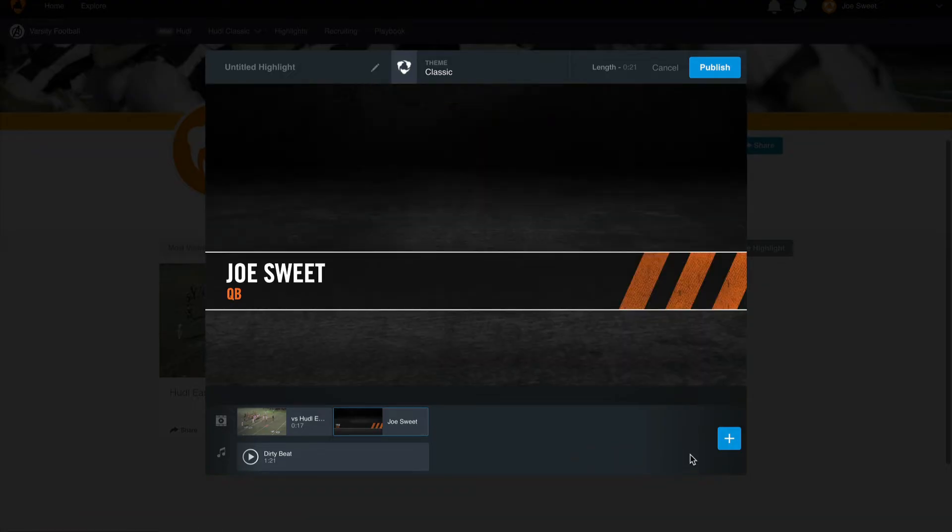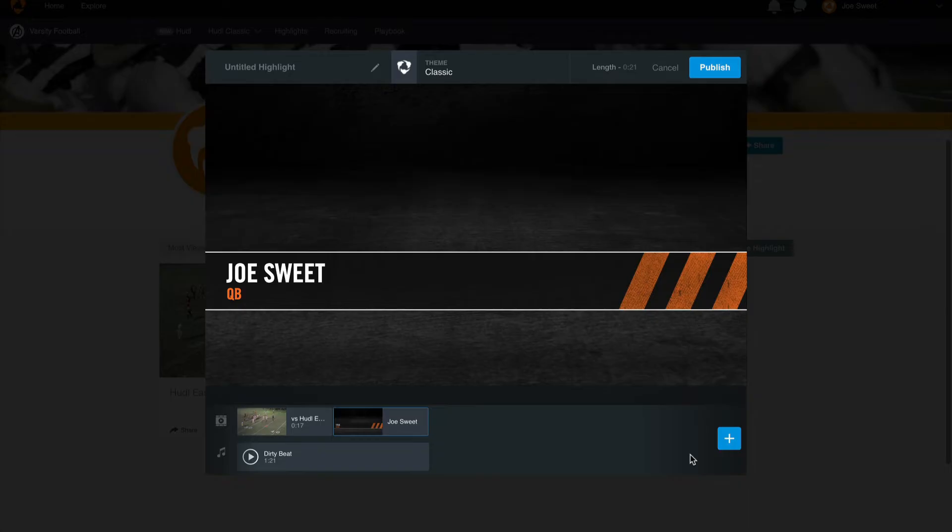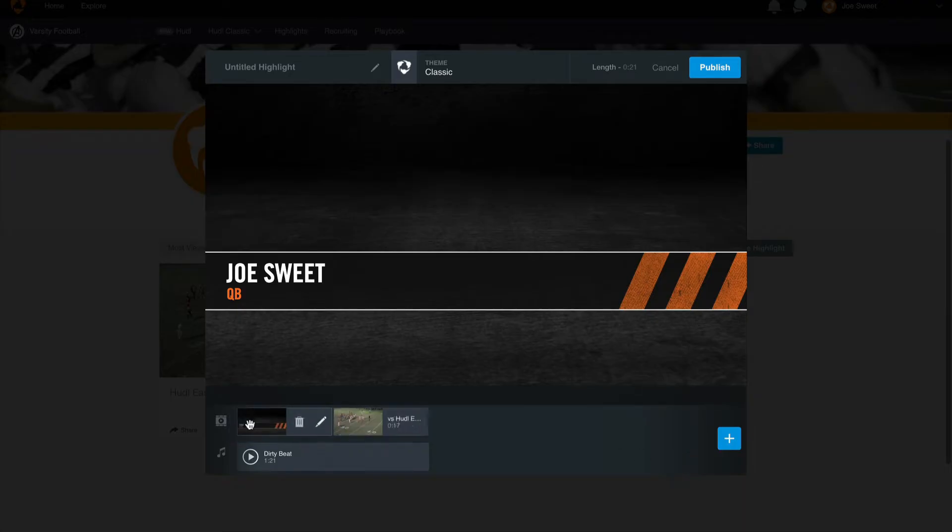You can see everything that has been added to your highlight reel so far by looking at the timeline. Here we can rearrange the clips and title slides by clicking and dragging them in the correct order. Here we'll move our title slide to be shown first in our highlight.